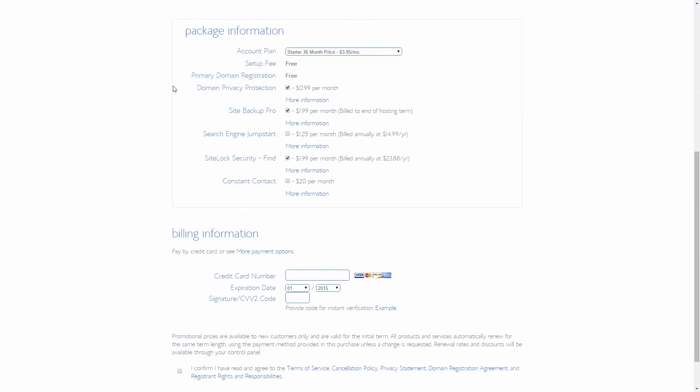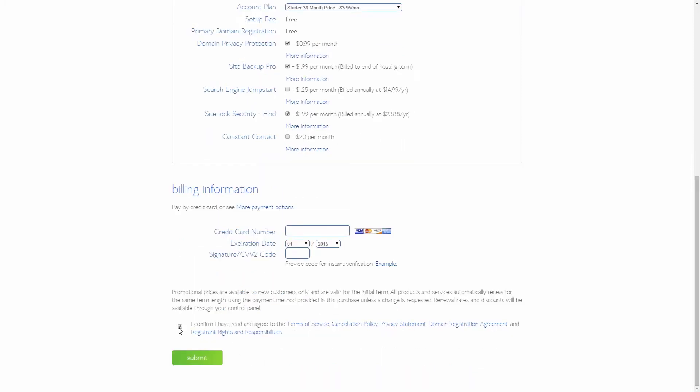I recommend getting at least the domain privacy protection. Confirm and submit. Finally, create a password for your account. Remember, use both capital and lowercase letters, a number, and a special character like a question mark or an exclamation point.